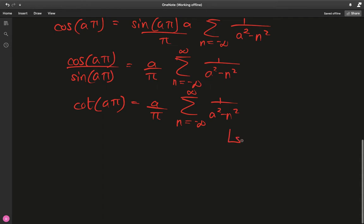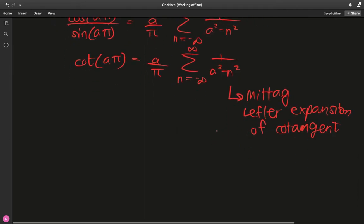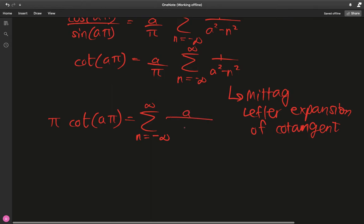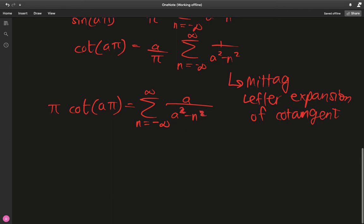This is what we call the Mittag-Leffler expansion of the cotangent. We can simplify further: taking π to the other side gives π·cot(aπ) = sum from n = −∞ to ∞ of a/(a² − n²). Since n² is symmetric for positive and negative n, we can split this sum.